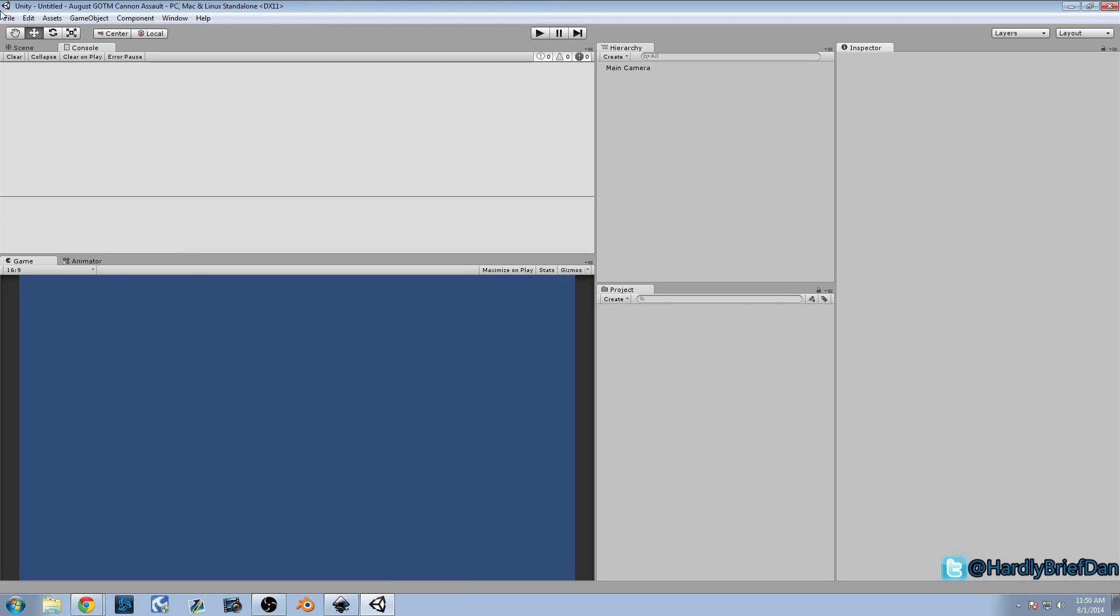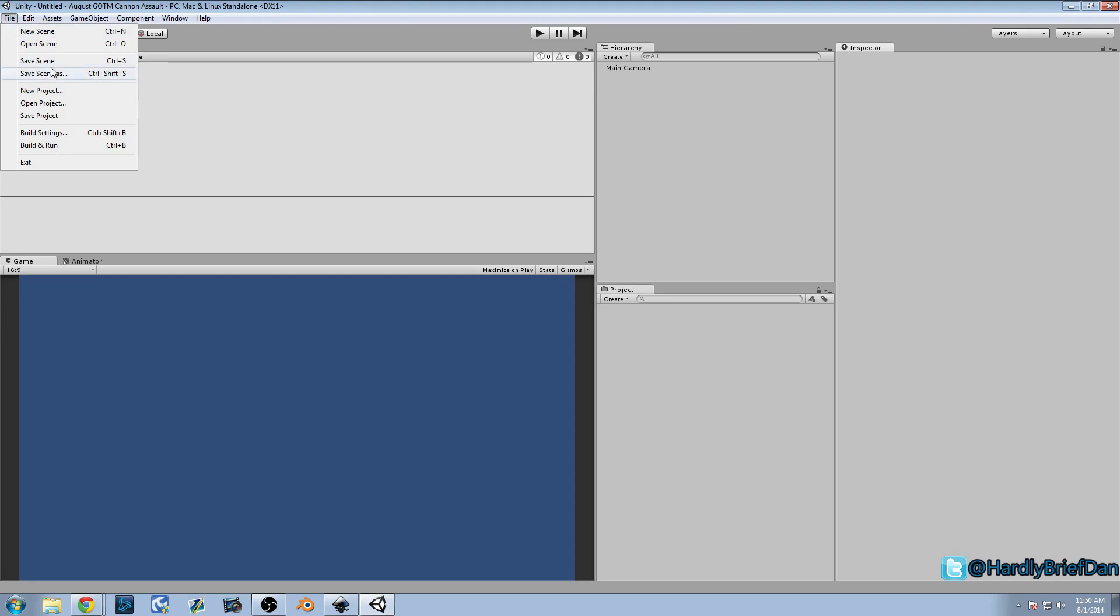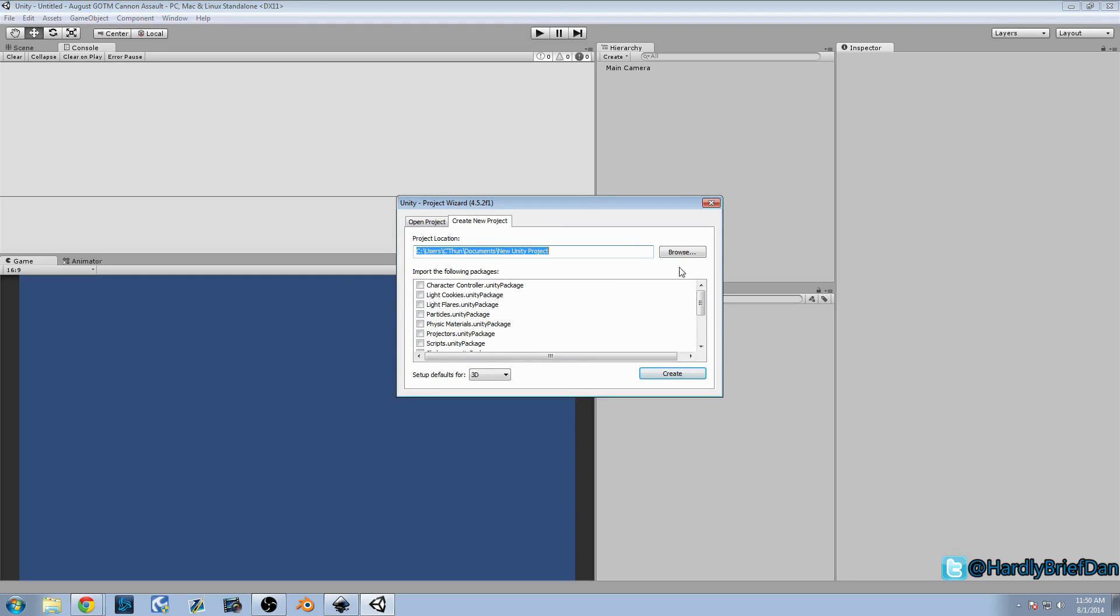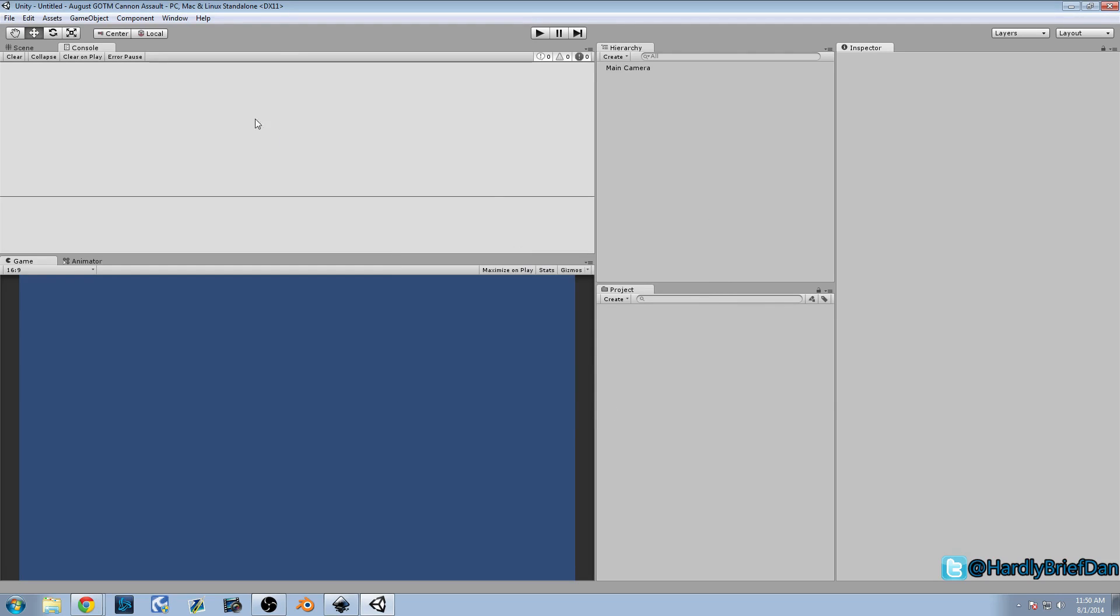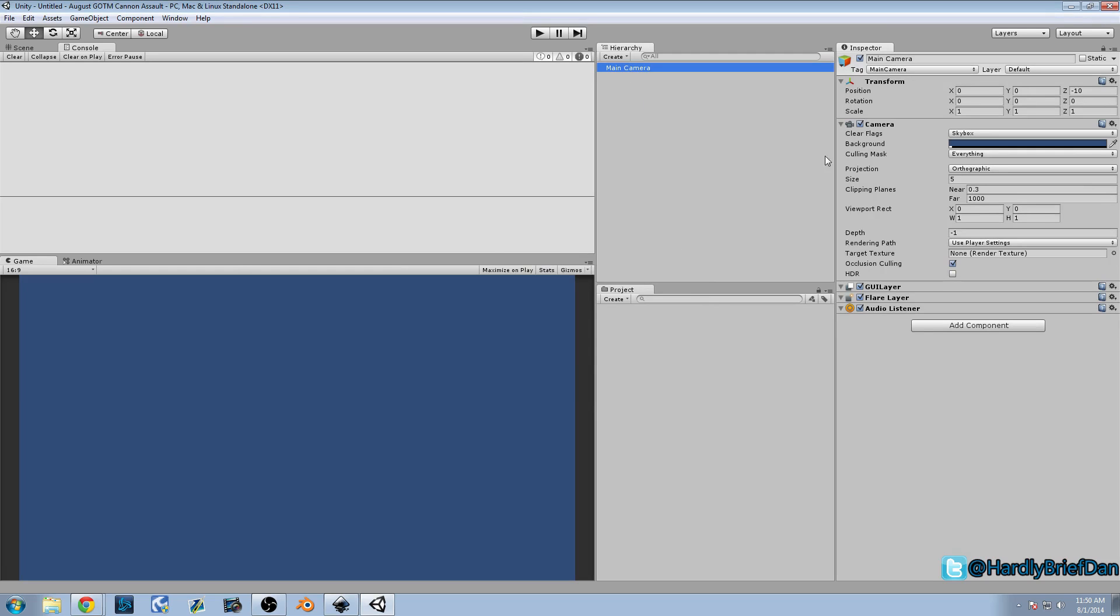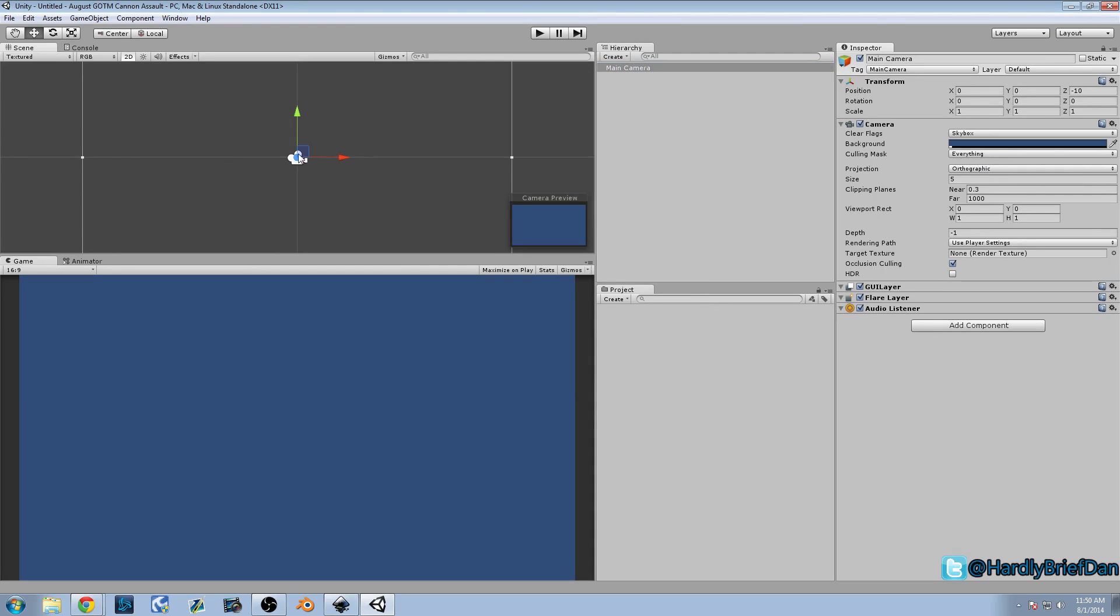So in Unity I went ahead and created a new project. And I labeled it August Game of the Month or GTOM Cannon Assault. So that's the name. And I set it up as a 2D toolkit instead. So what you do when you go to New Project. You can go ahead and browse wherever you want to put your project. But go ahead under Setup Defaults 4 and set it to 2D. Because that's what I did. That's what we're going to have. And basically what that's going to do. It's going to set up our camera for 2D. It puts an orthographic. The scene is set up for 2D.